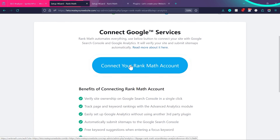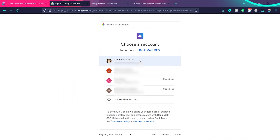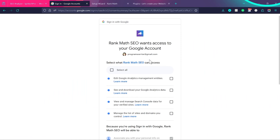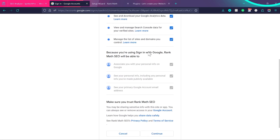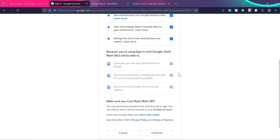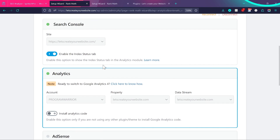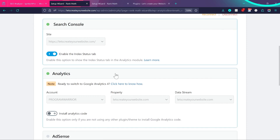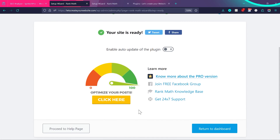Now connect your Rank Math account — it's a free account. Click Connect Your Rank Math Account. I'm already logged in with my Gmail account so I'll click Activate Now. You'll be asked to choose a Gmail account and grant permissions. Make sure you select the Gmail ID connected to your Search Console and Google Analytics. Once connected, you'll see your Search Console and Analytics are linked. The AdSense option is available on the Pro plan. Click Save and Continue — congratulations, onboarding is done!